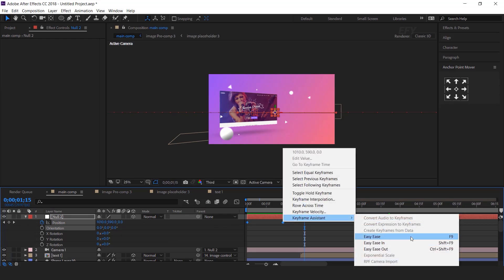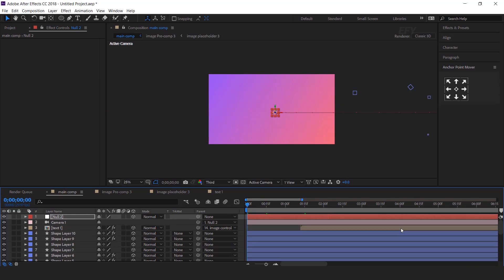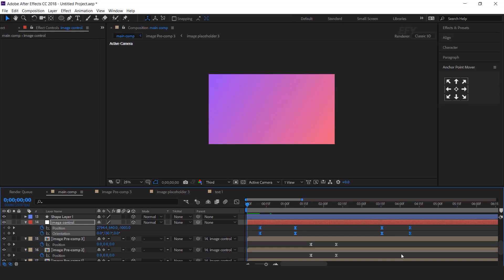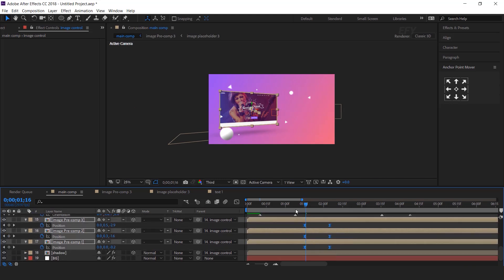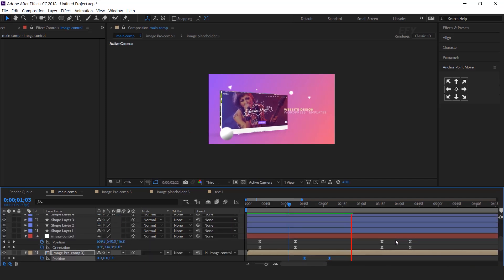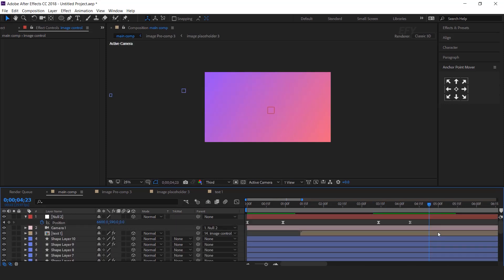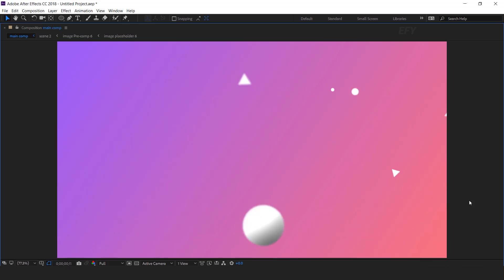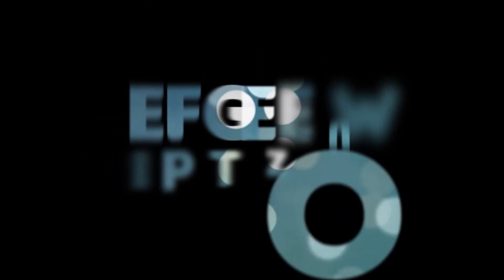Select all camera control keyframes and easy ease them, and make your graph like this. I think we need to move our image controller keyframe a little closer. You can move all these keyframes according to your choice — I am just showing you an example. Our animation is done. Hit 0 to render. We need to move our image controller keyframes to make the final adjustment.